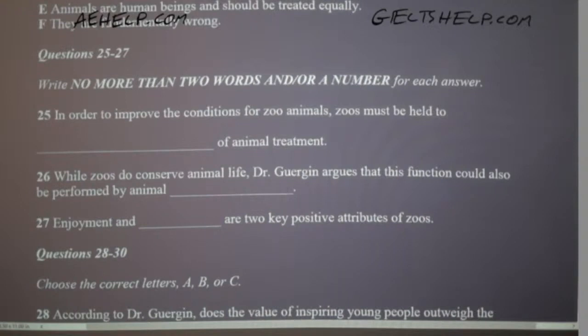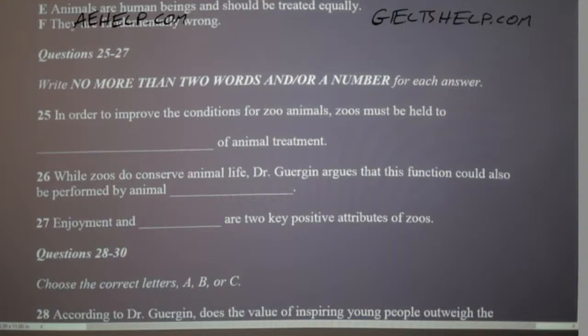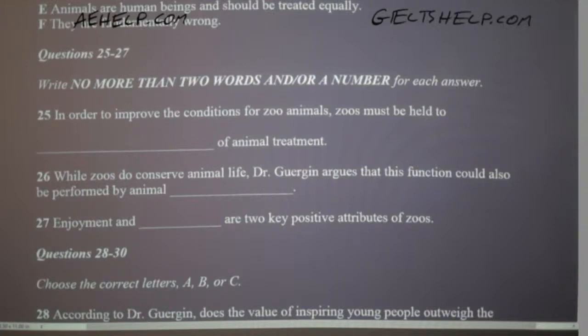I certainly understand Dr. Gergen's position and agree on some points — most notably that zoos must be held to higher standards of animal treatment. But my colleague fails to consider an important point in favour of zoos: conservation of species. Zoos are on the front line in the battle to save hundreds of species around the world and employ leading experts to carry out this important task. It is for this reason that I believe zoos are justified and ethically permissible.